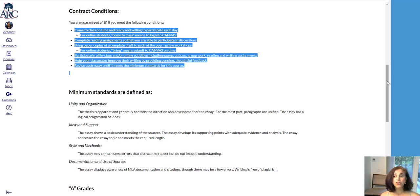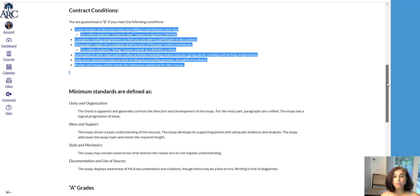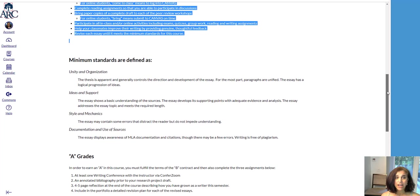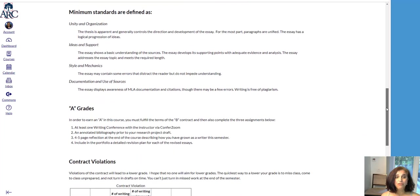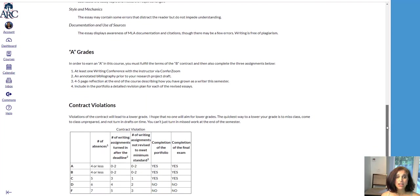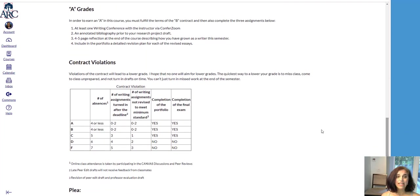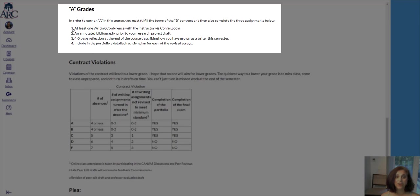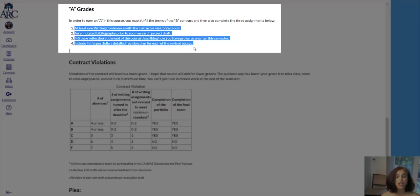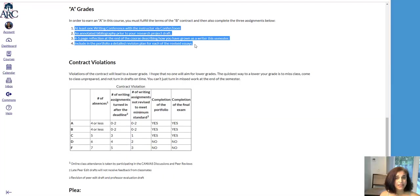For those of you who want to go above and beyond and strive for an A, the criteria is listed here in the grading contract. You will notice it will take significantly more work and mastery of skills to earn an A.